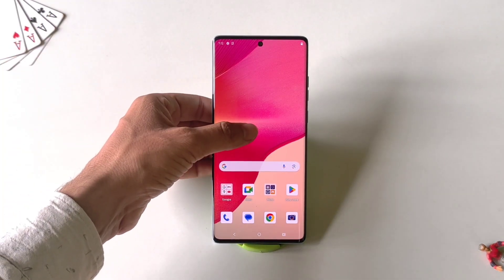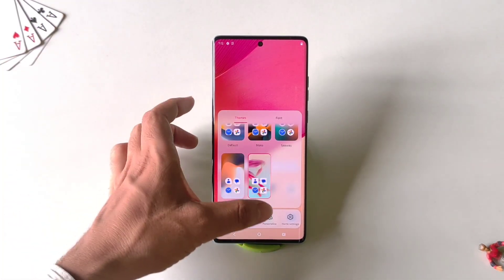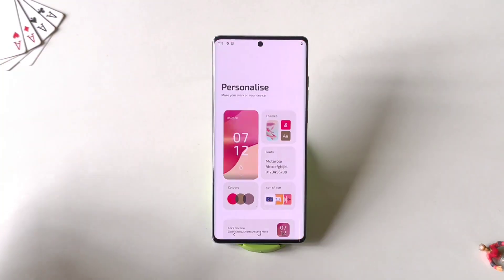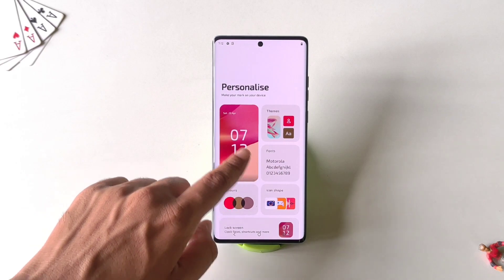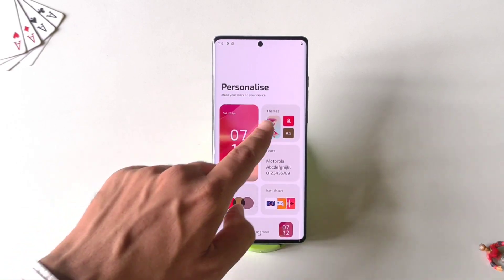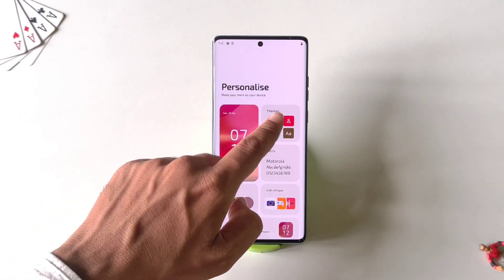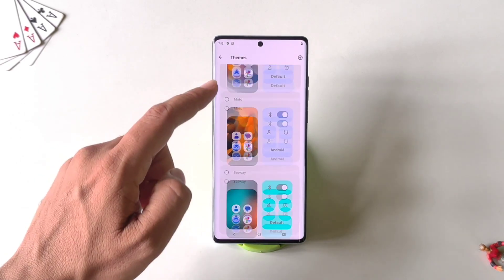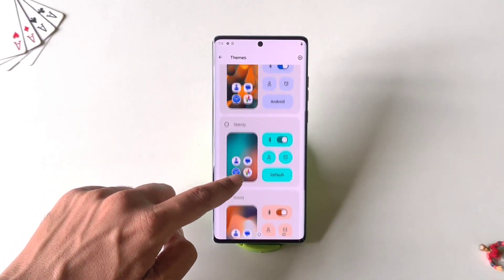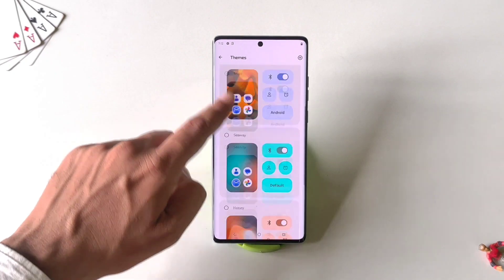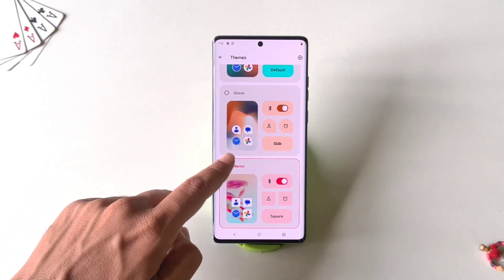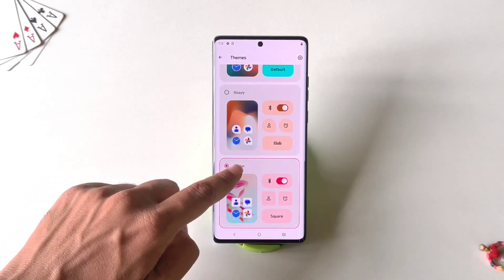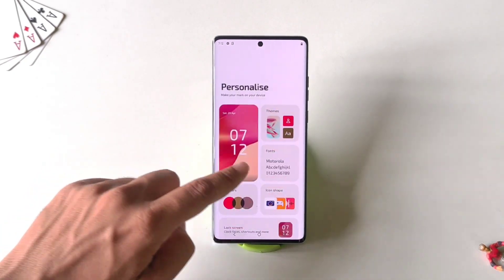Firstly, you have to tap and hold on the home screen and then click on Personalize. There you can see you can change the theme of the smartphone. You can select your favorite one — here I have selected this one.